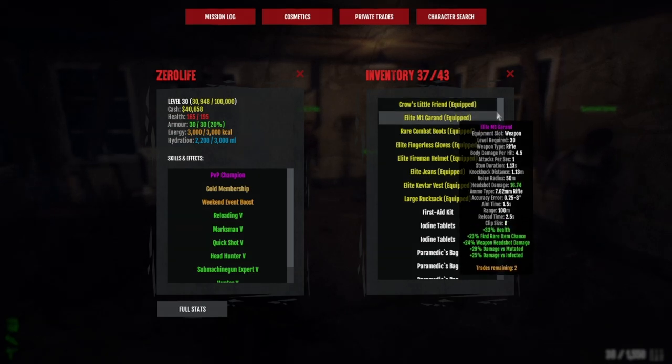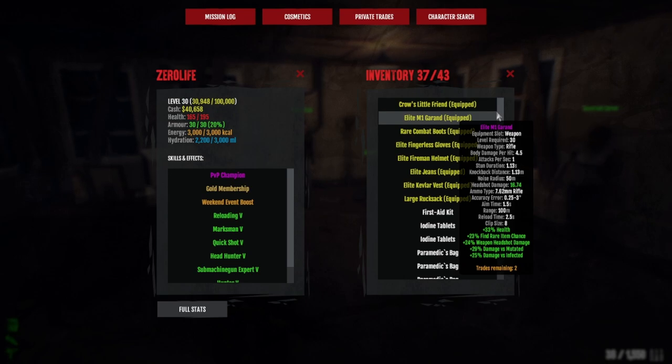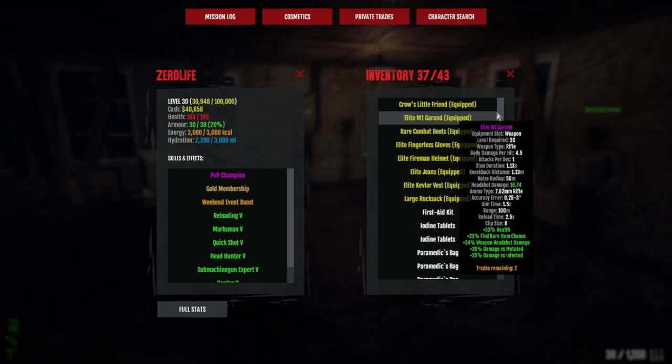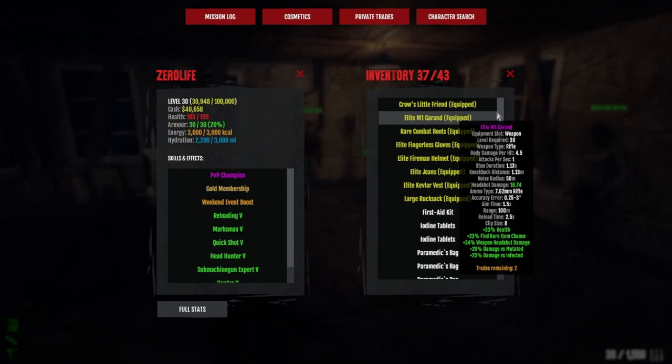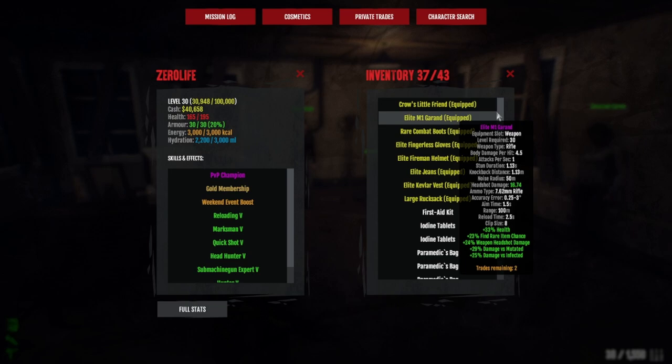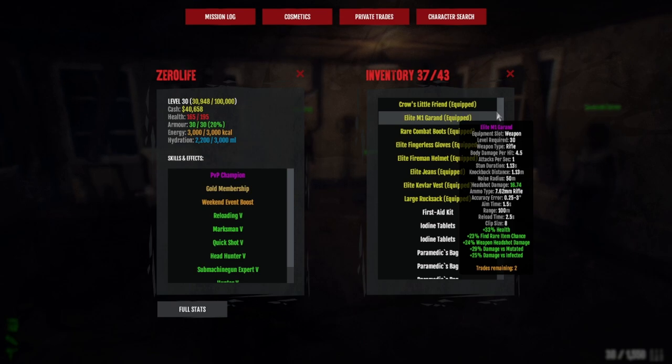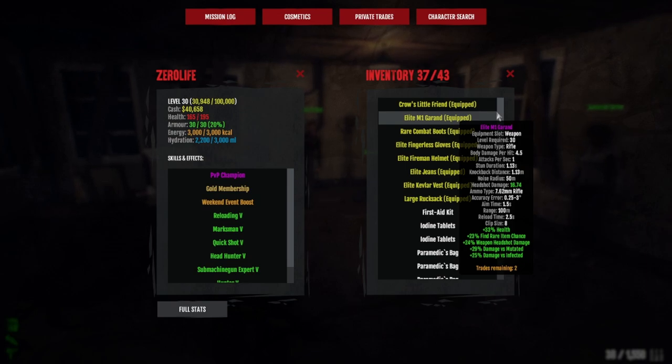Onto the secondary weapon: Elite M1 Garand. You're going to want damage versus infected, weapon headshot damage, and damage versus mutated is very important because that helps the Mac 11 as well. My stats are 22 infected, 29 mutated, 24 weapon headshot damage.